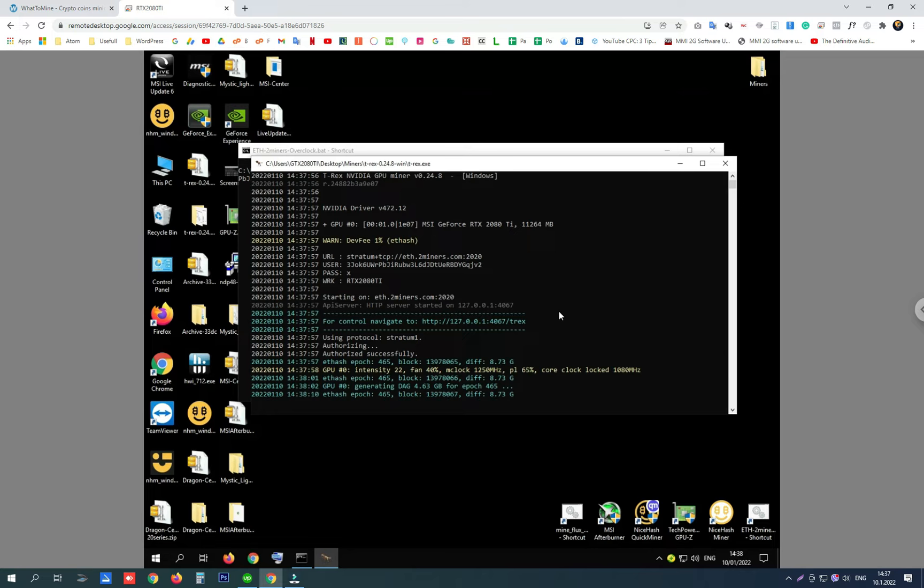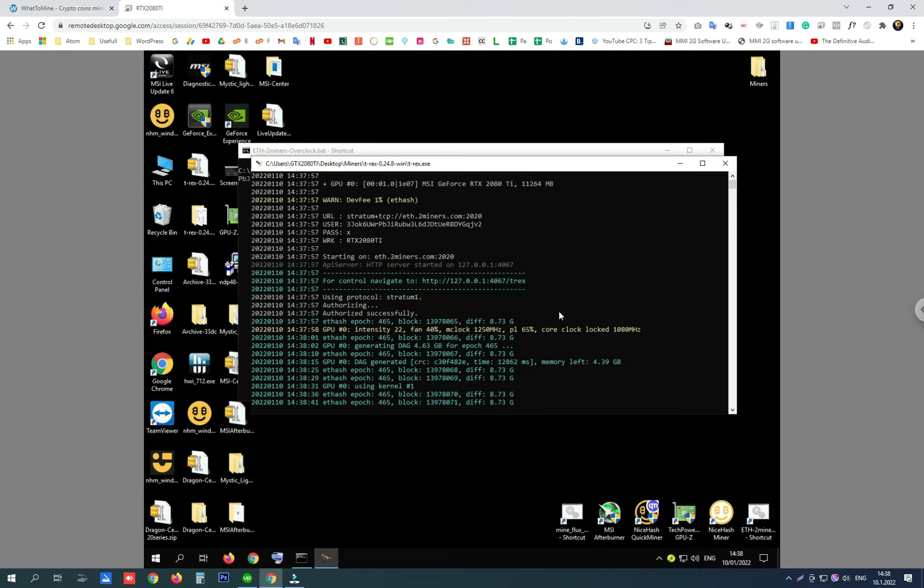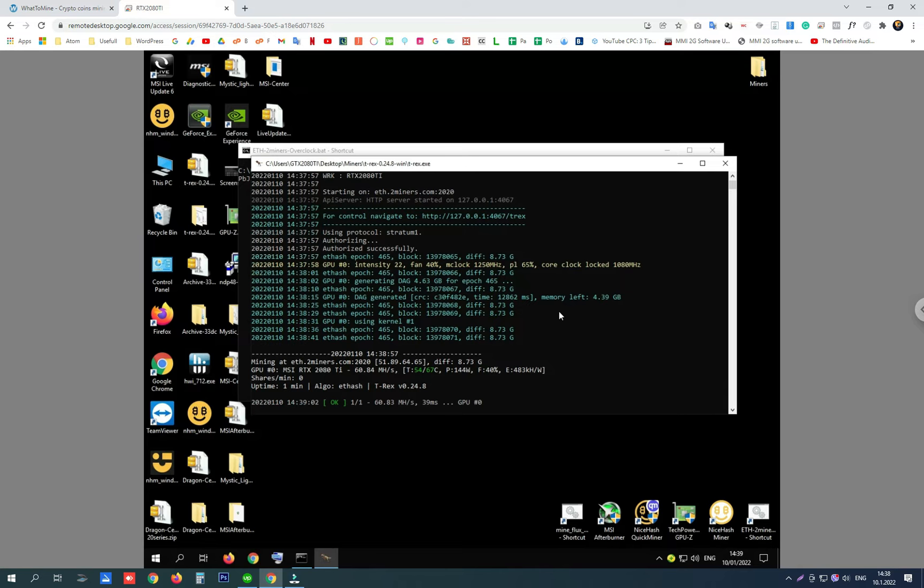Here is the first hash rate, it's 60.84, and it will be around here 61, 62 maybe megahashes per second sometimes. And that's the most that can be got from this card.